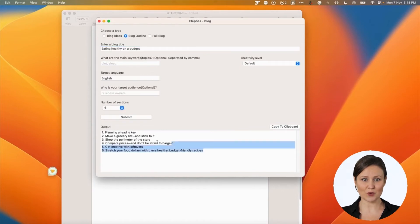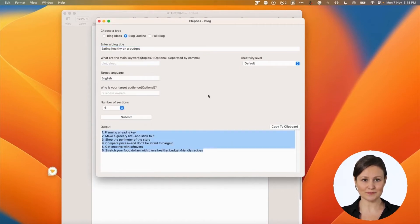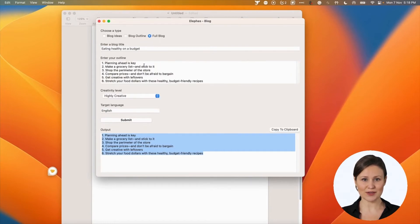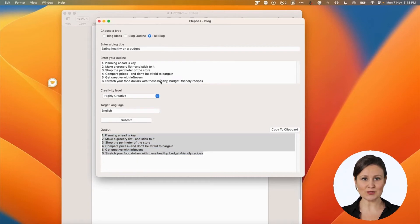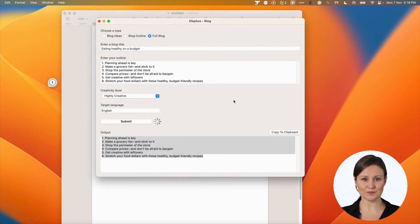Now you have an outline, which you can use to have Eliphaz write a full blog. Your outline will be automatically copied here. You can update it if you want. You can also adjust the creative level to get better output, or change the target language to a language of your choice.